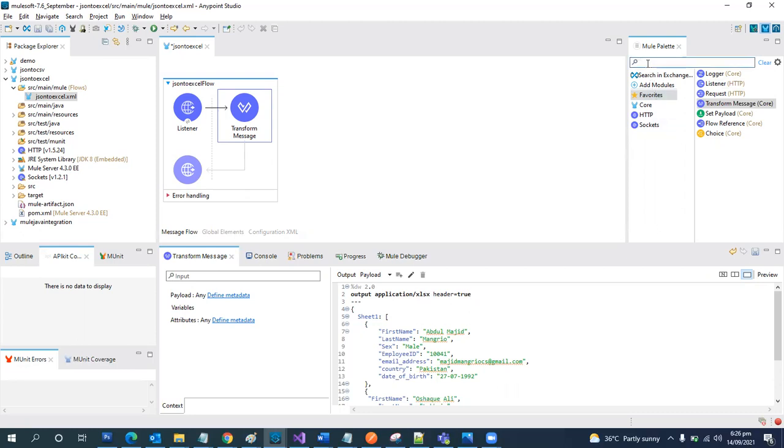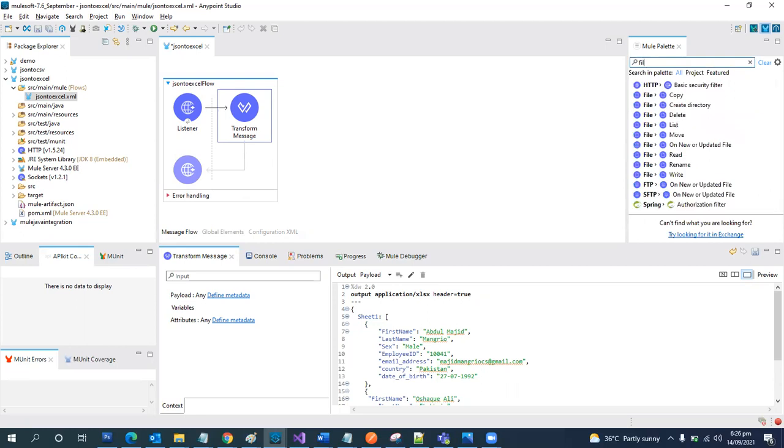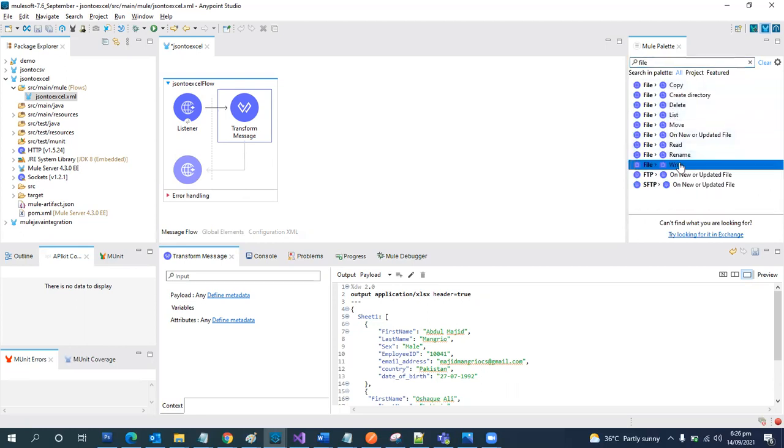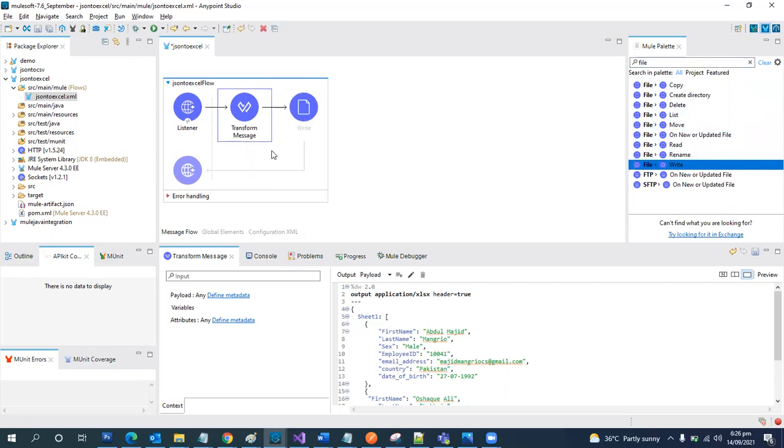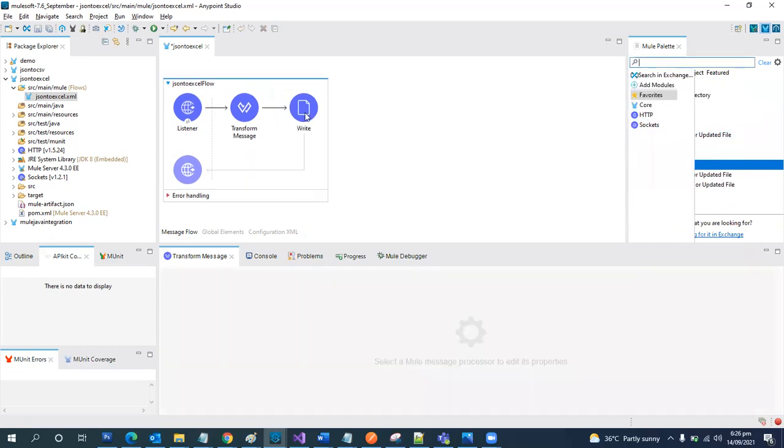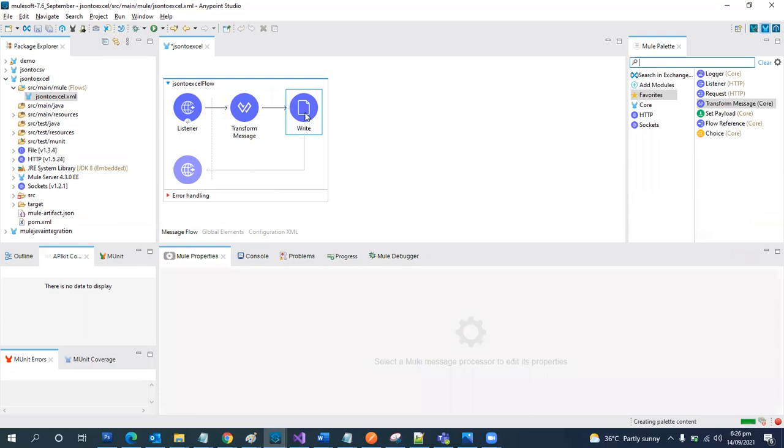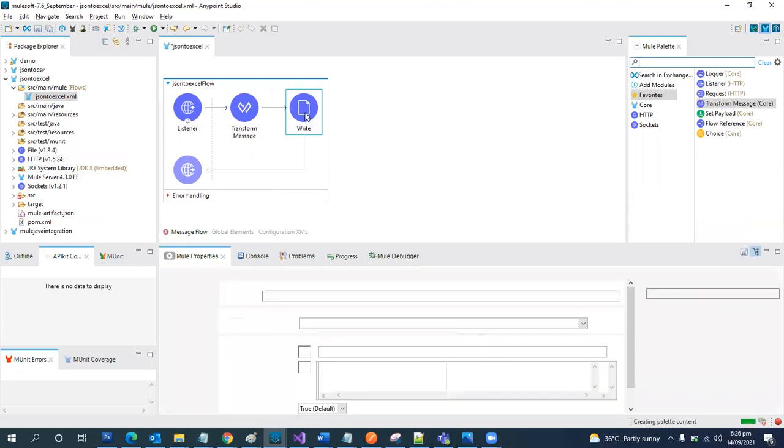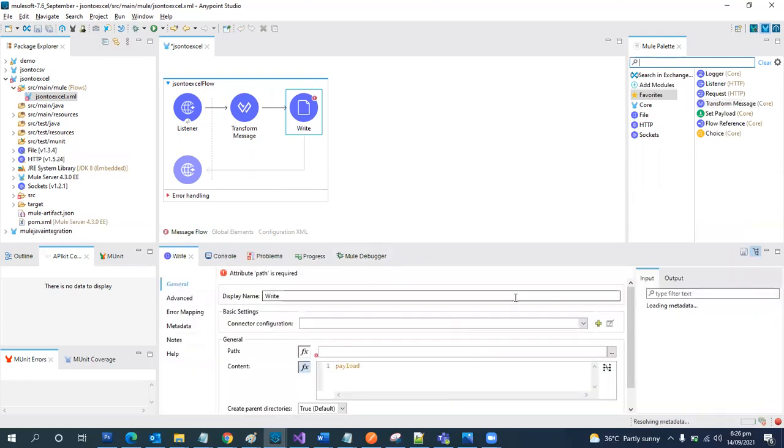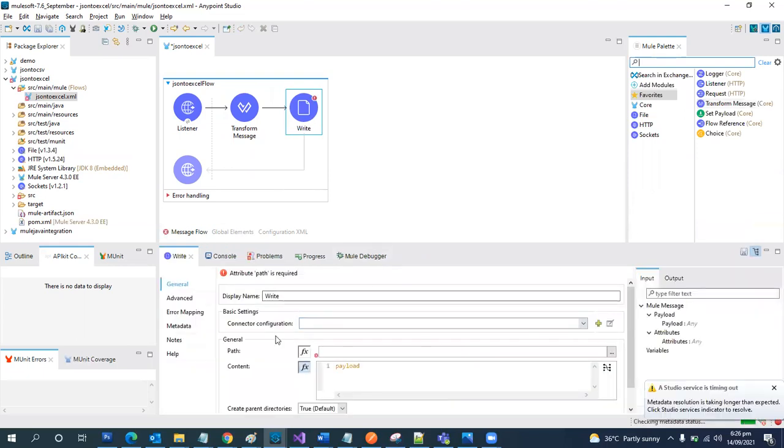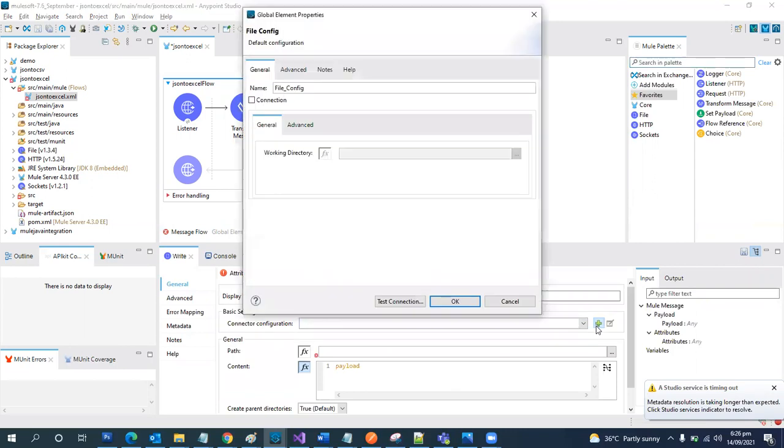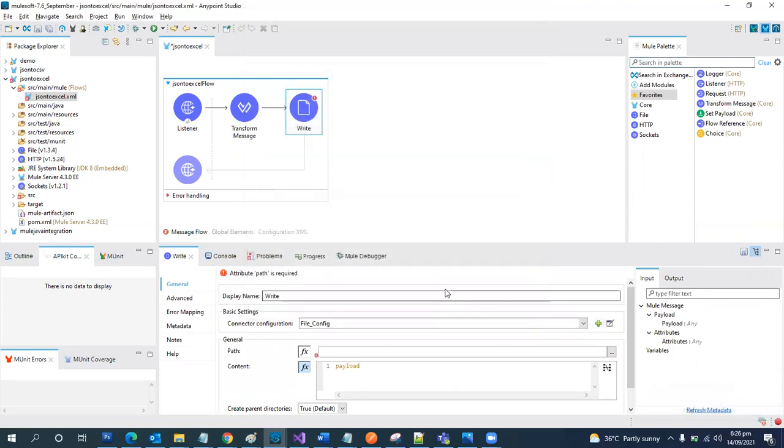Now the final step is to write it to a file. We are going to use this write component of file, just drag and drop over here. Let's create a configuration for this and we are going to leave it as default. Okay. Okay.